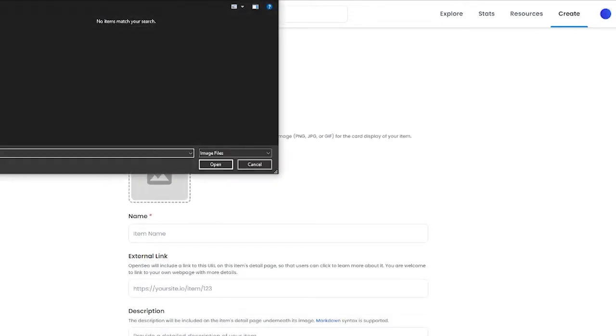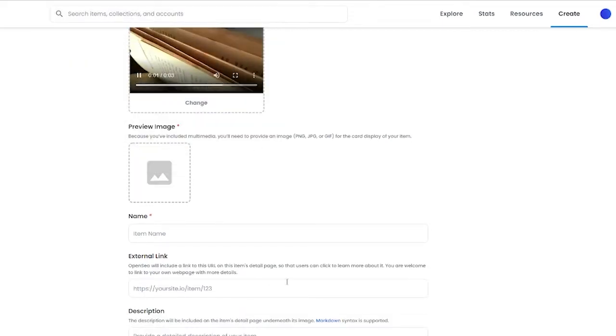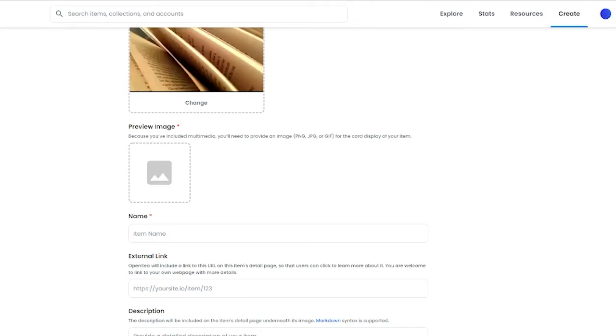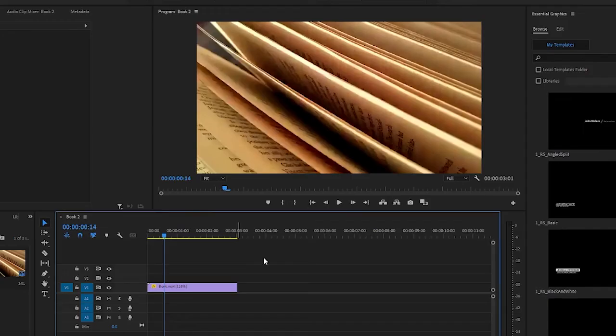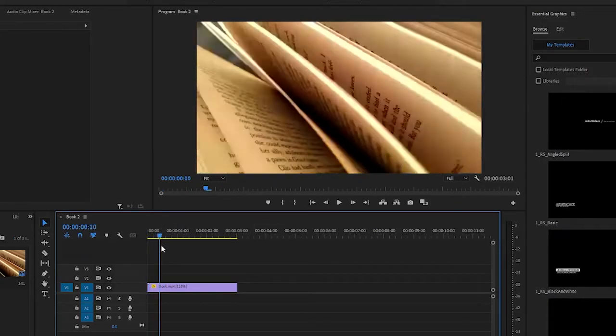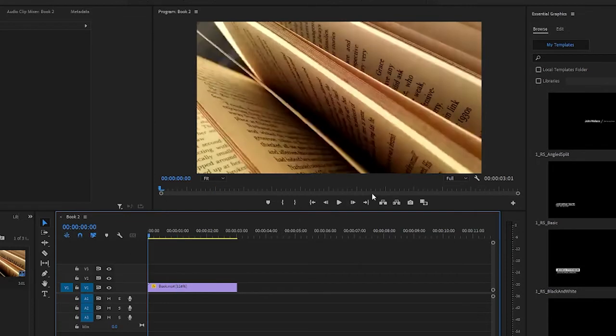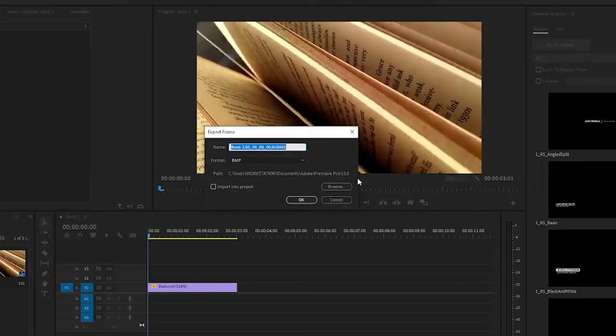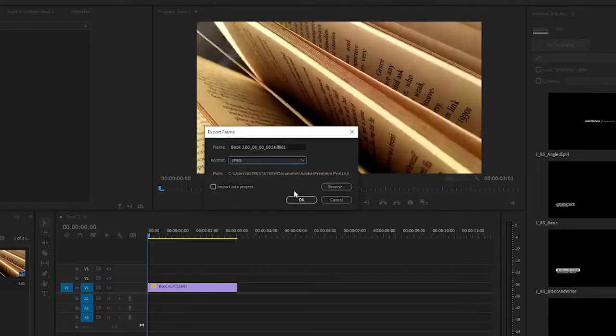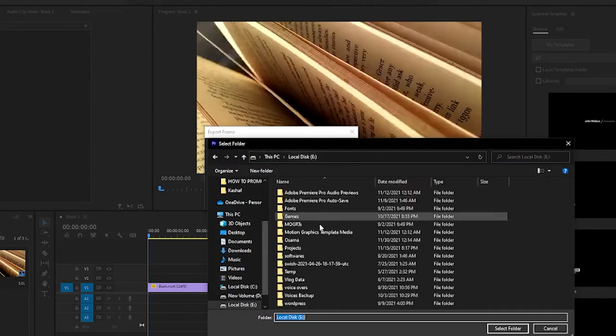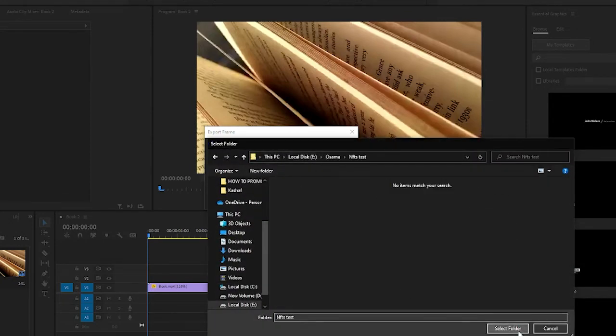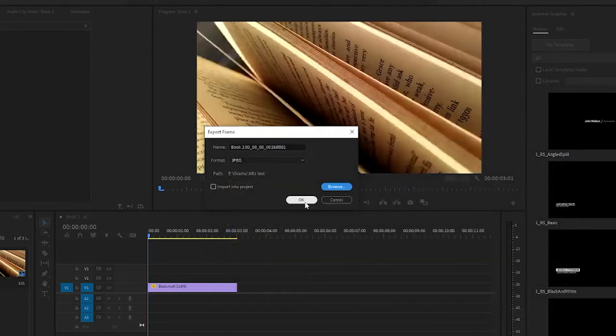We can even add a preview image if we want, because we don't have one. So if you want to keep a preview image, all you got to do is open up from here and choose whichever frame you want and just simply click on this button over here. Then just choose your JPEG, browse your location.